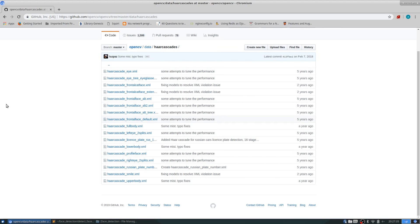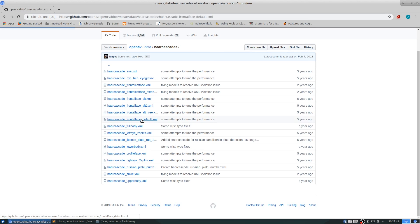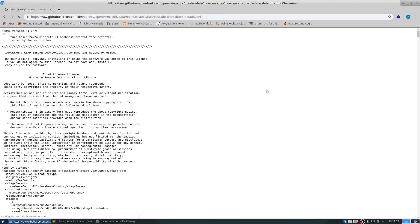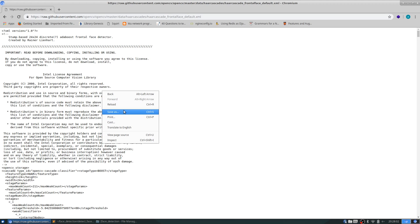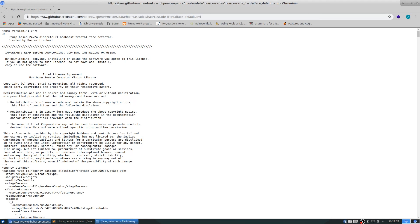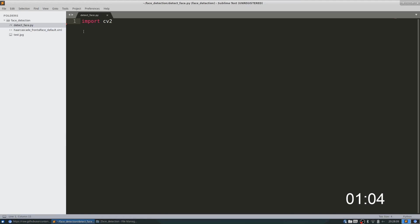Let's download the trained classifier file. We'll be using this one, the frontal face default. Simply open it and click on raw right here. Now you have the raw file. You can right click and save as, then save this file and move it to the directory where you are working.